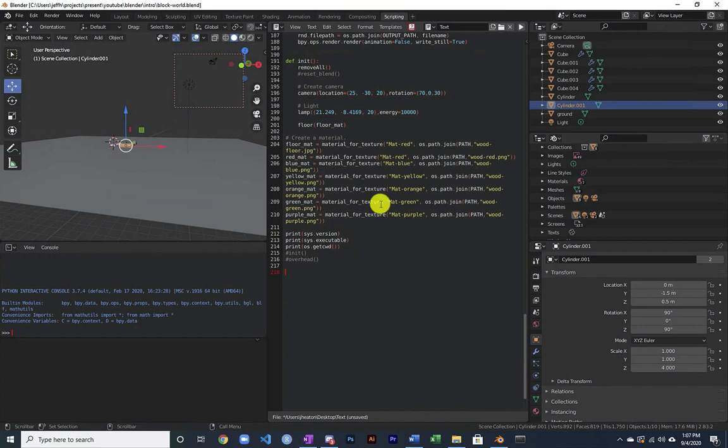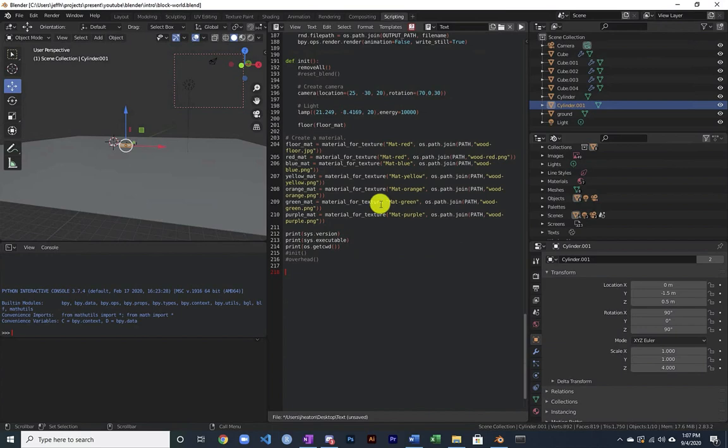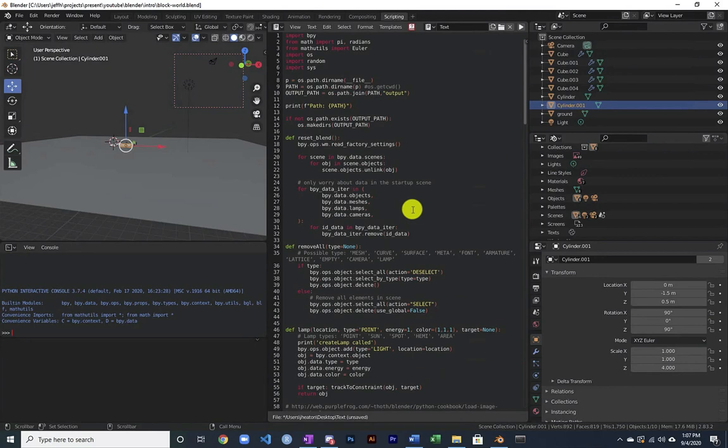So you should be in the scripting window here. And you can see this file that I've already created is the example that we're going to go through. It gives you some basic things that you can do with creating objects, putting them on, adjusting the objects, adjusting the textures, performing renders right in here.